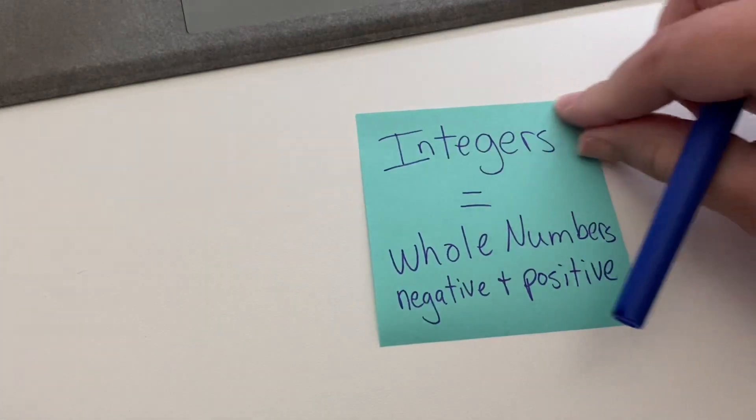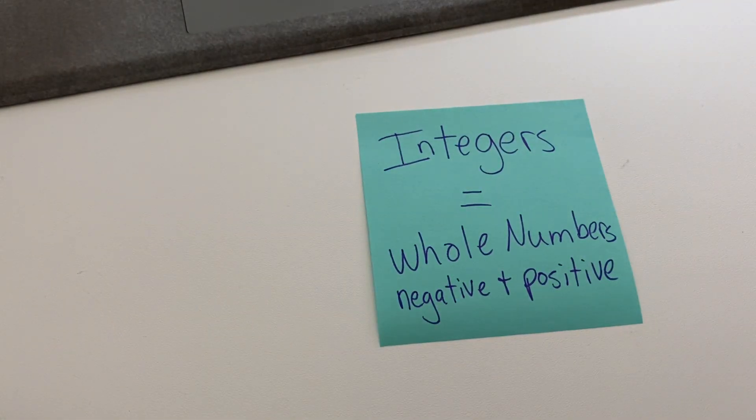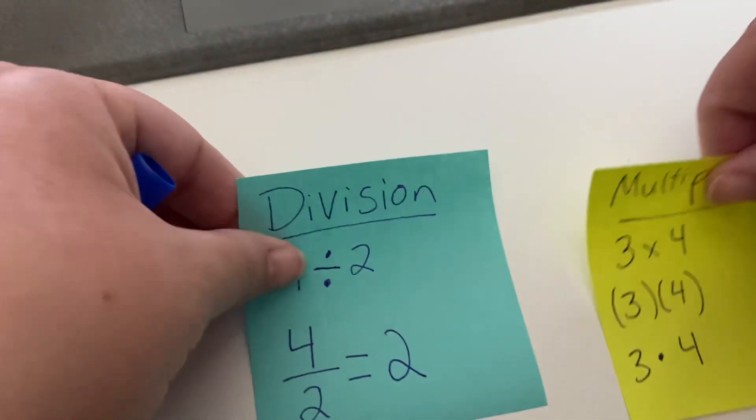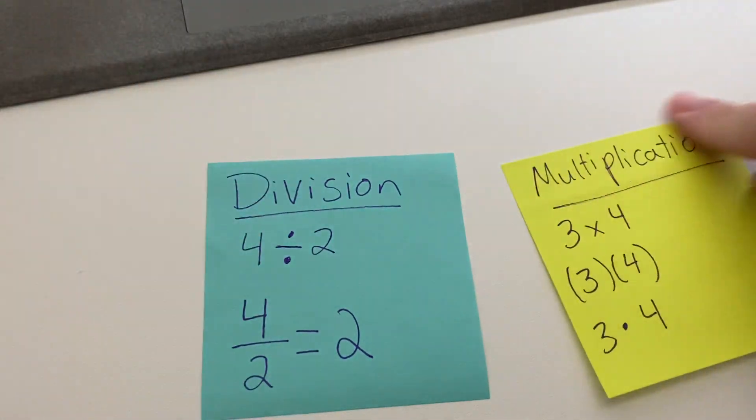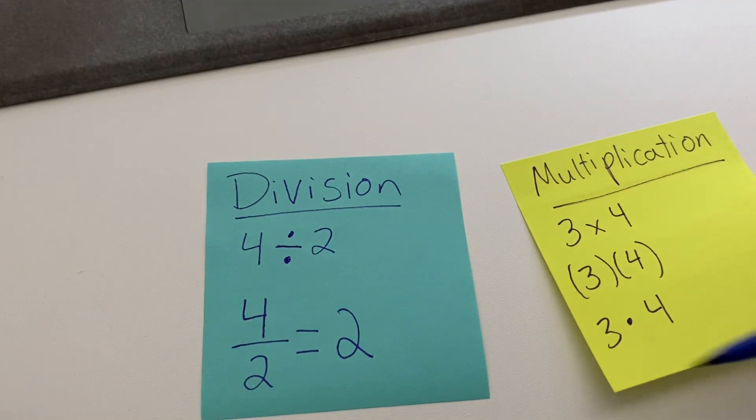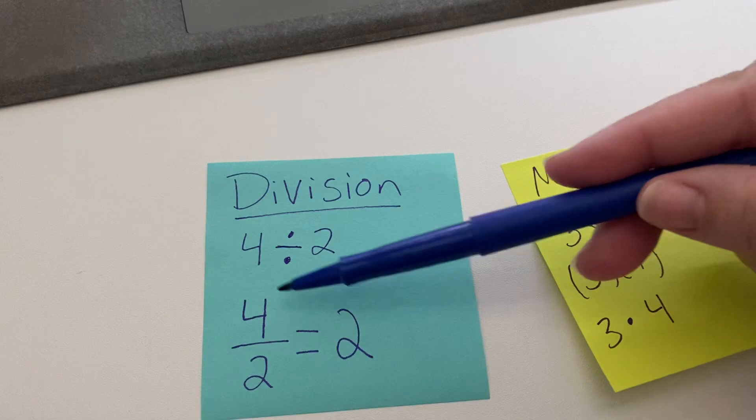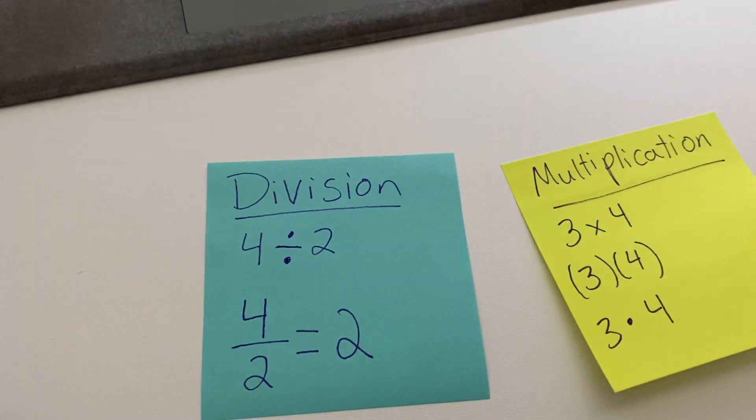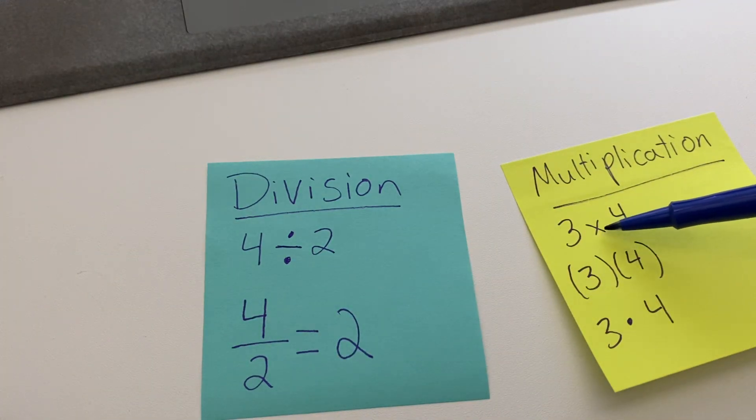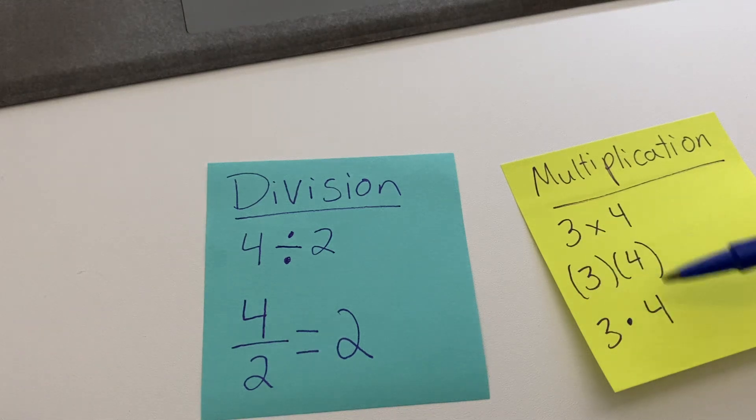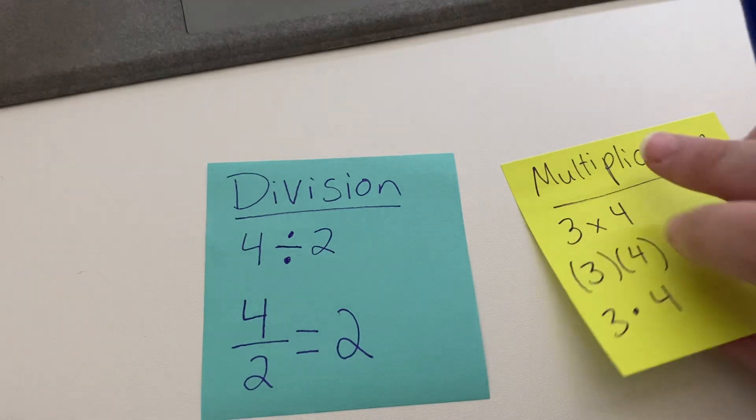We talked about that integers mean positive and negative whole numbers, and we also talked yesterday about the different symbols for multiplication and division. So we have the classic one, and then here we have where it looks like a fraction, and then over here we have our classic multiplication sign, and then sometimes it's parentheses, and sometimes it's a dot, or it could even be a star actually.